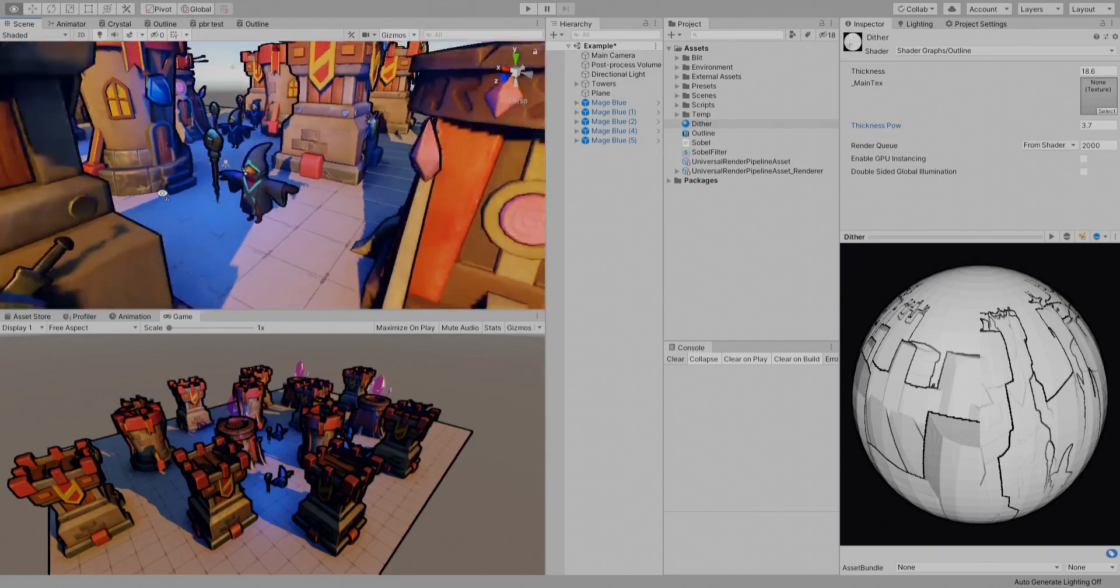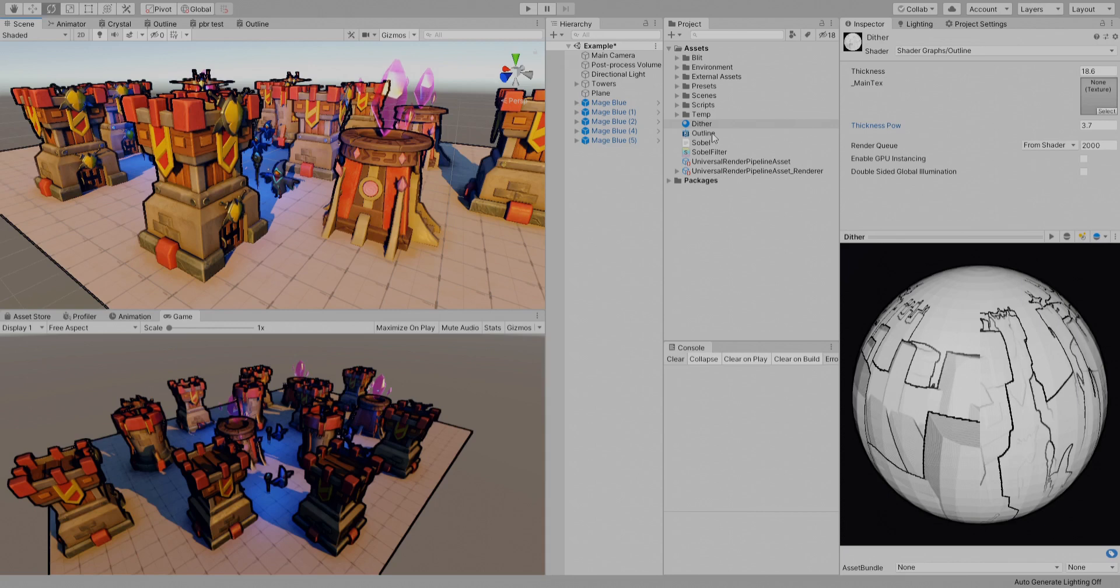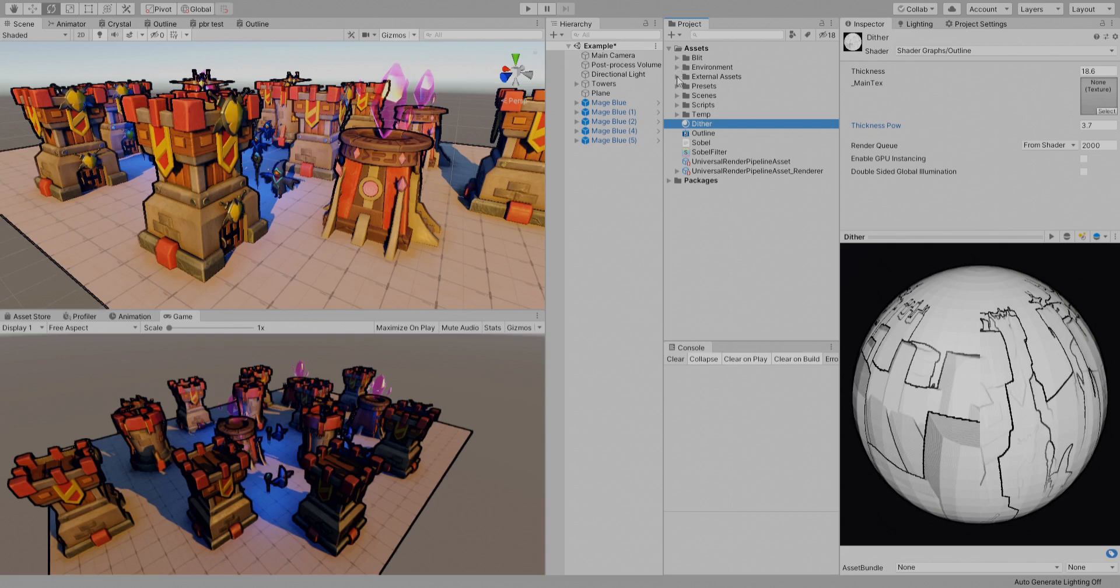And so on. You can basically add whatever you know from shader graph to this shader and it will apply to all of these. And so this is gonna be it for this tutorial, but I want to show you what I did extra.